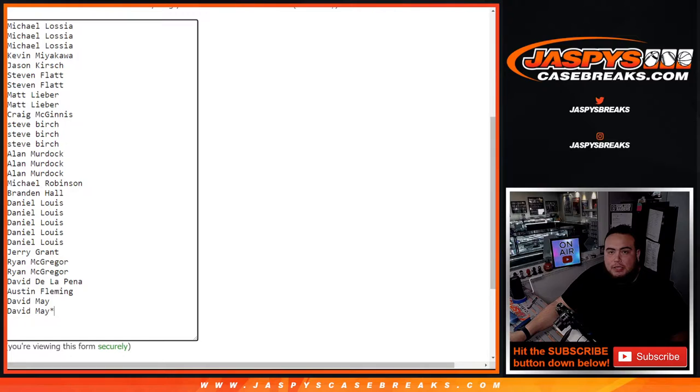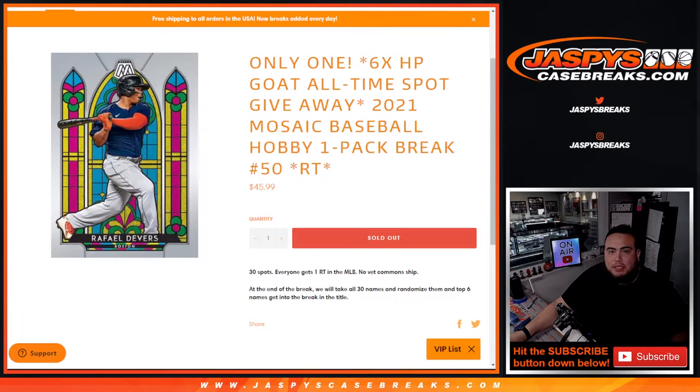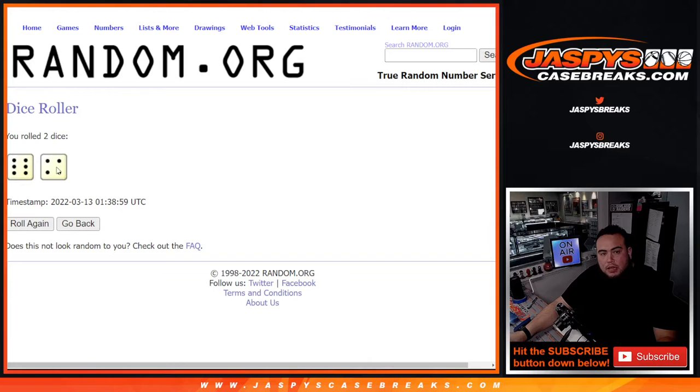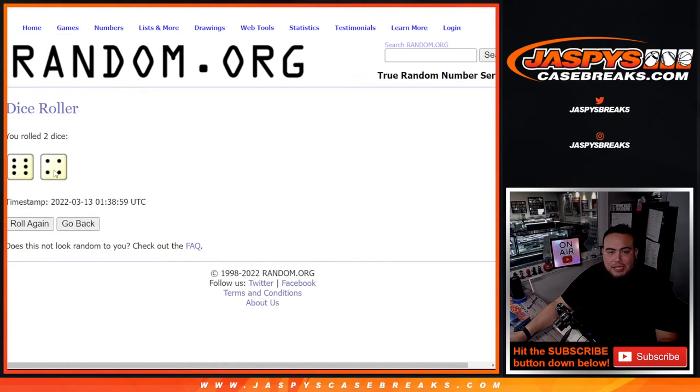Good luck guys, here we go. Top 6, let's get in. A 6 and a 4 for 10 times, good luck.